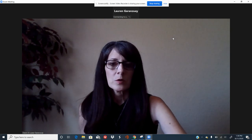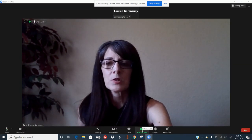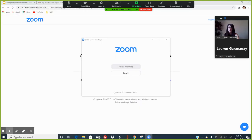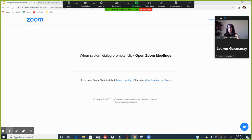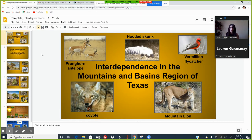Another thing your teacher will do is share their screen. I'm going to show you what that looks like by sharing one of my screens. We'll pretend today's lesson is on interdependence and I want to show a slideshow. When I present the slide, it becomes the main focus on the screen — the largest image — and then the students and the teacher appear off to the side in smaller tiles.